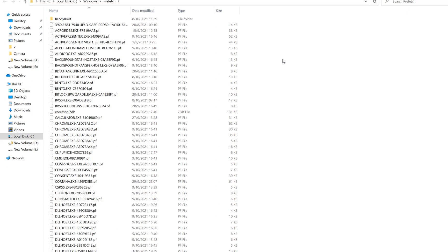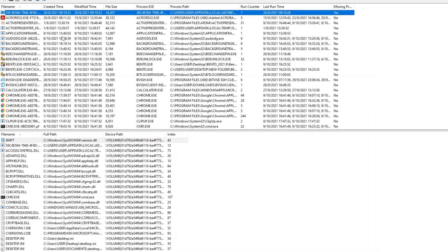But with WinPrefetchView, we can actually see the details of these folders. This application is used to unearth or find more details about the files in the prefetch folder. Each time an application is run on a system, a prefetch file containing information about the files loaded by the application is created by the Windows operating system.